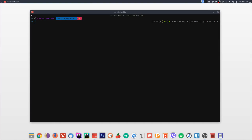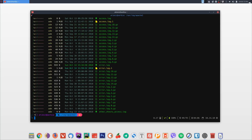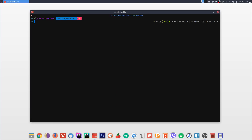First, we are going to cover useful shortcuts. The first set of shortcuts is used for clearing the whole screen or parts of the command line. The first shortcut is Ctrl+L — it clears the whole screen. So if you have your screen filled with data and you want to clear it immediately, just press Ctrl+L.